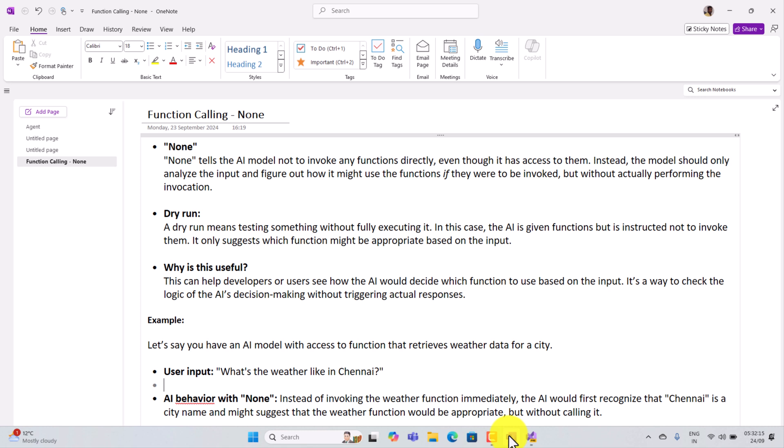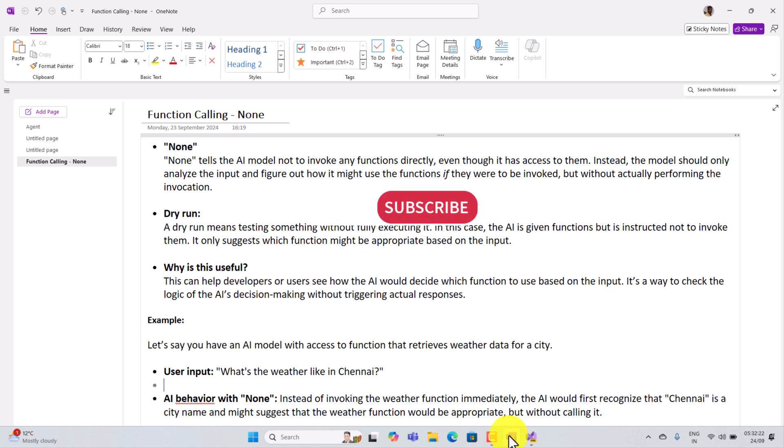So when can I use this none keyword? What is the scenario needed to use this function calling none? Dry run. Dry run scenario, you have to use this concept. A dry run means testing something without fully executing it. In this case, the AI is given functions but it's instructed not to invoke them.